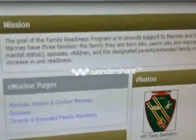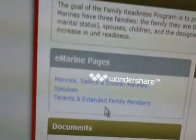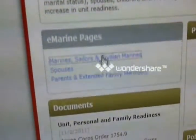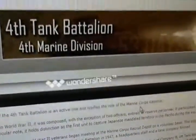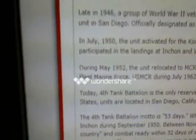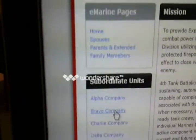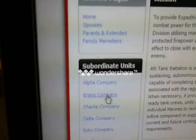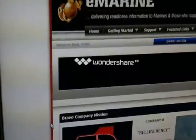You're going to scroll down and you've got a bunch of information over here. You'll see right here the eMarine page where it says Marines, Sailors, and Civilian Marines — click on that. Keep going down and scroll down to where you find Subordinate Units. You'll see in here Alpha, Bravo, Charlie — all the different units all the way down. You're going to pick your unit, which is Bravo, and go from there. Unless you're not Bravo, in which case you'll pick your company.